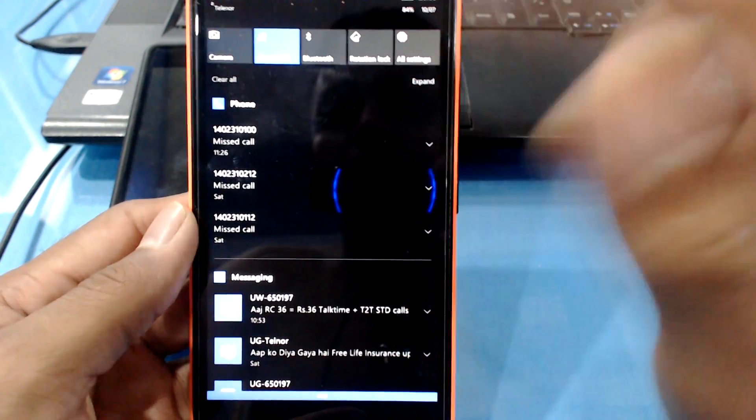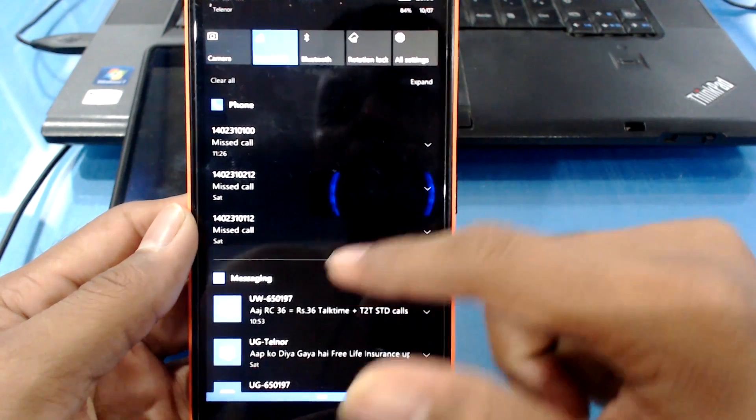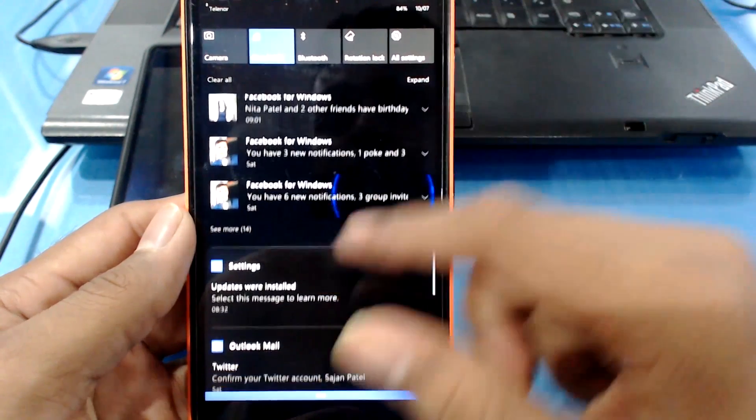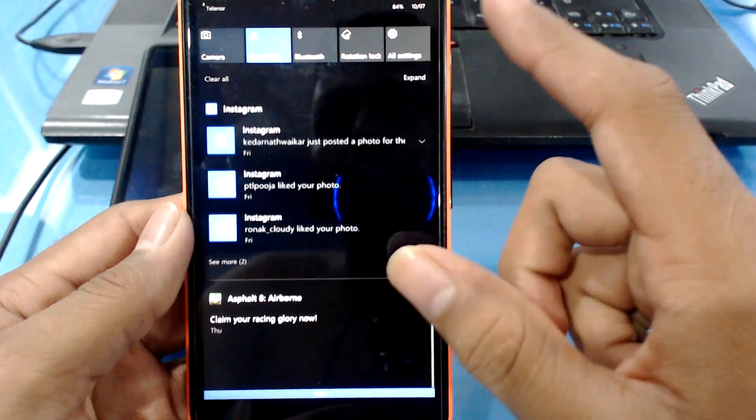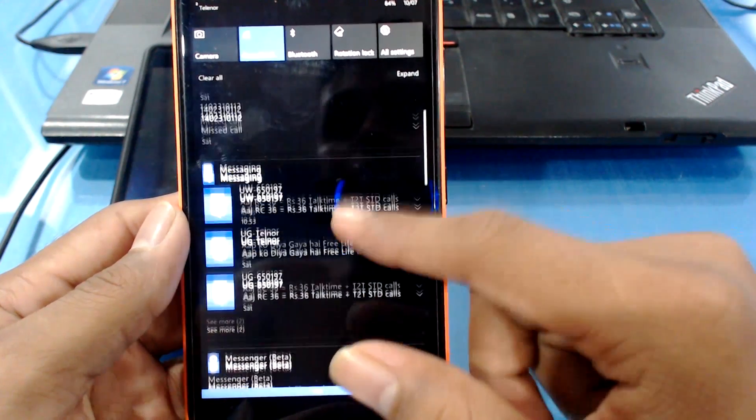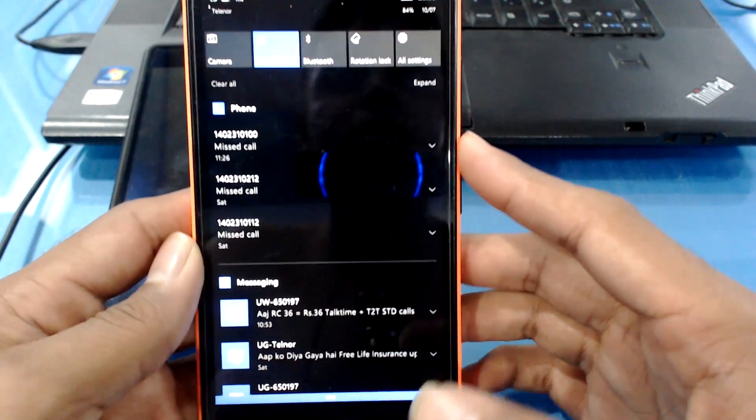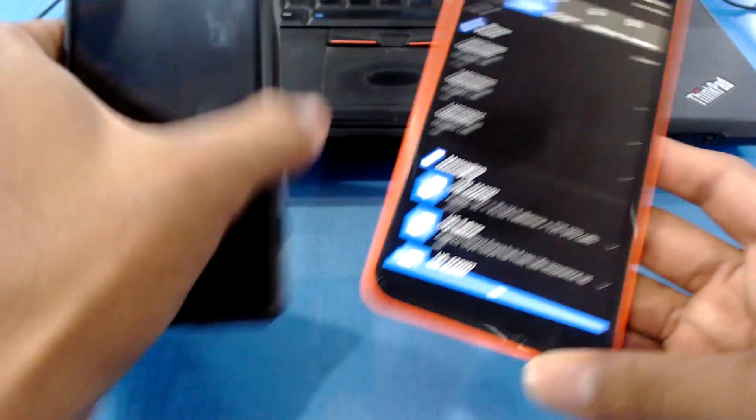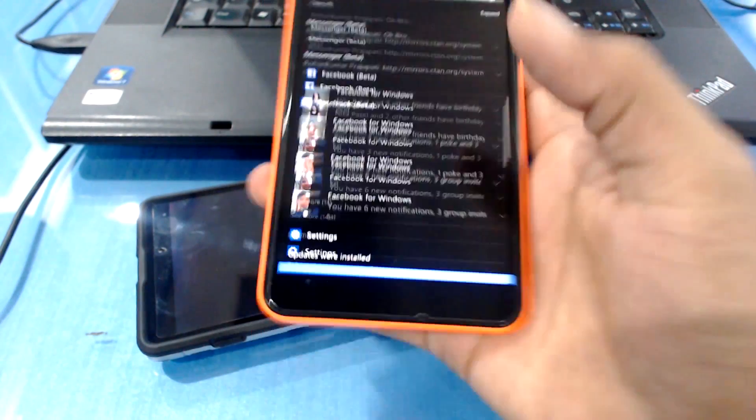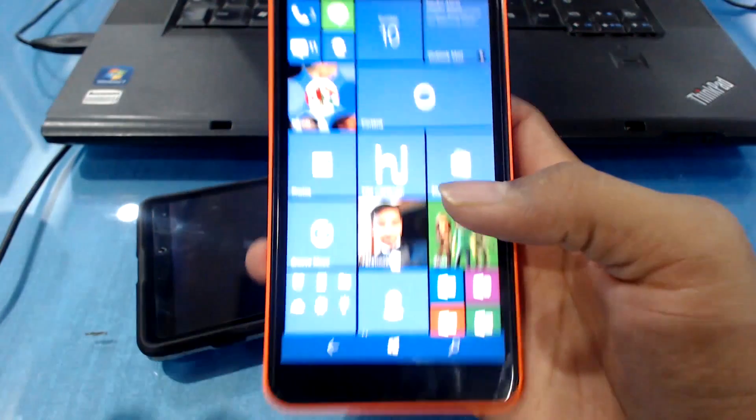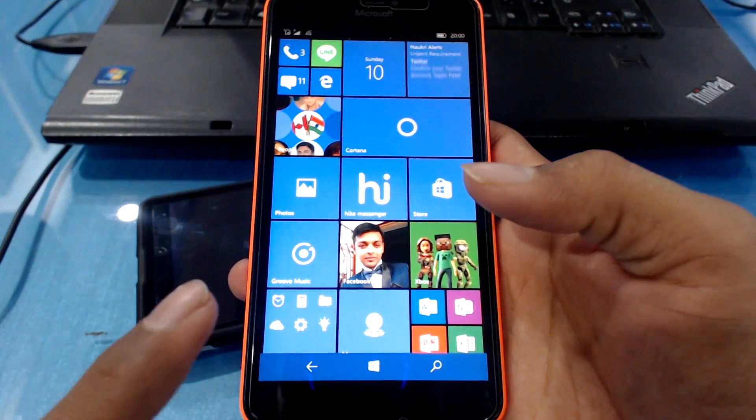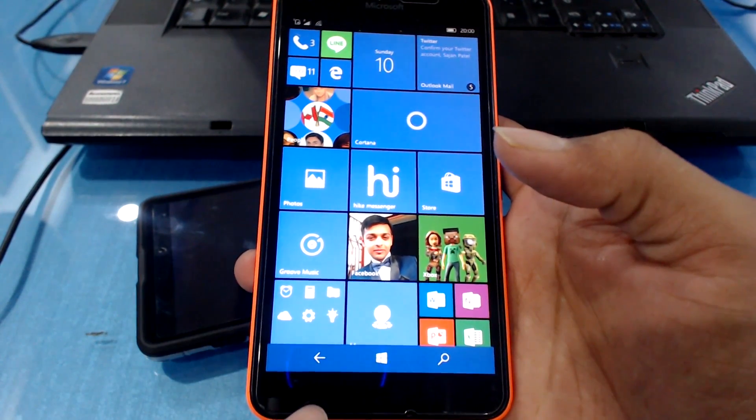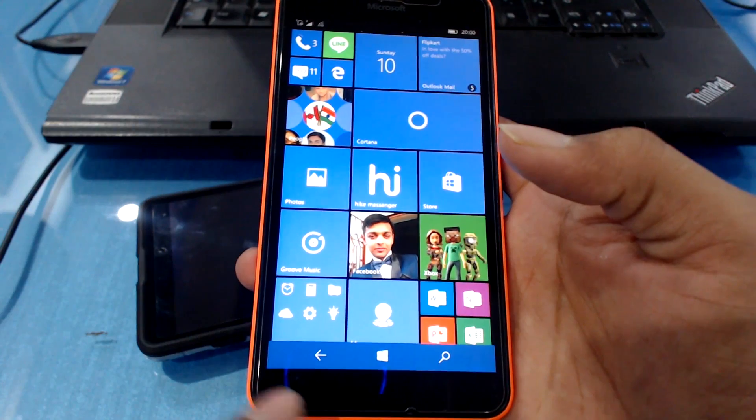As you can see, when I scroll onto the notification center, there is a lag if you can notice. There is a small lag everywhere here and there. This thing exists on 640 XL and not on 950.